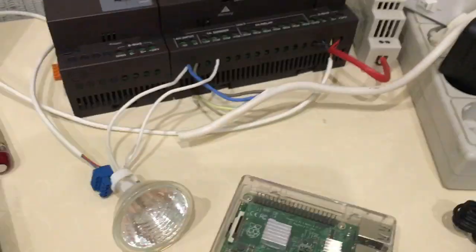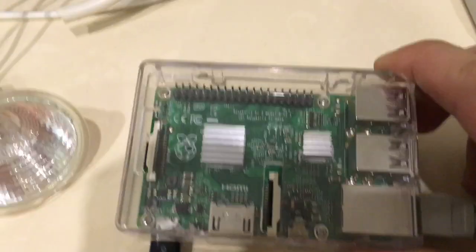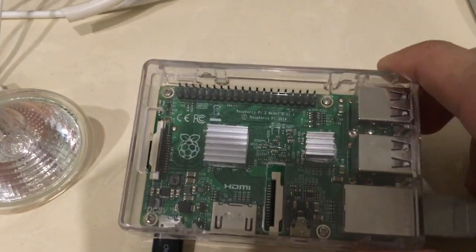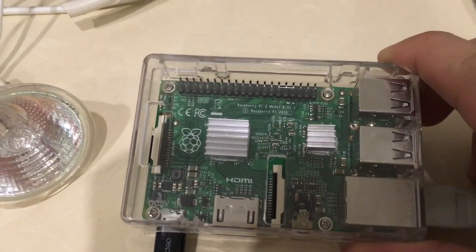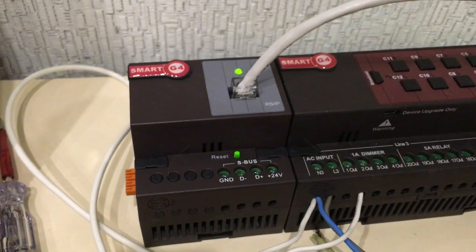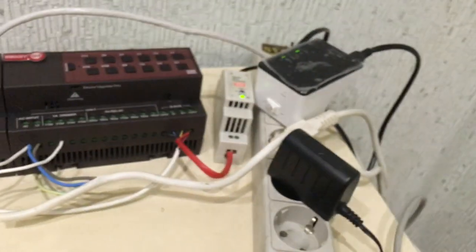We need to get one Raspberry Pi 2, one RSIP, and one router.